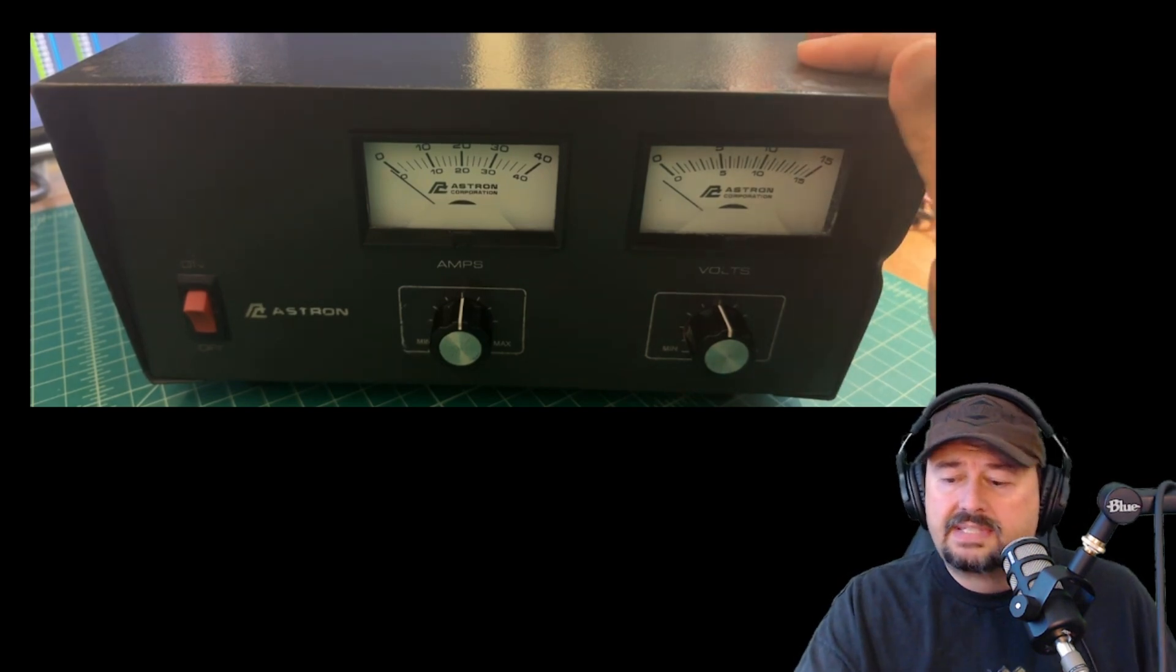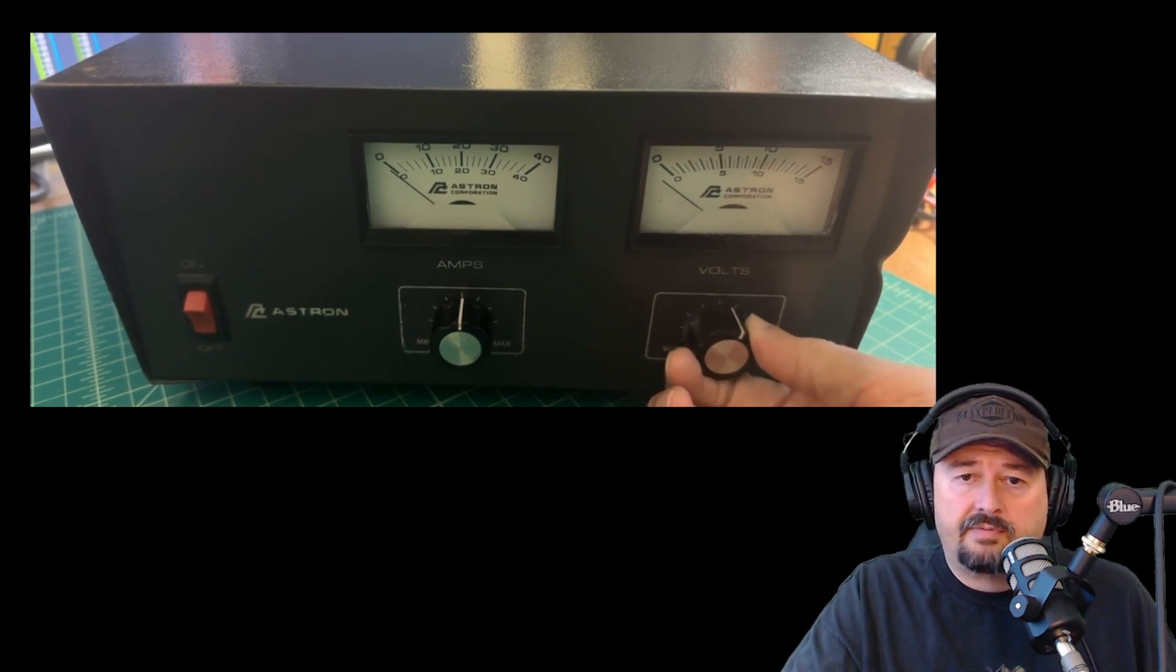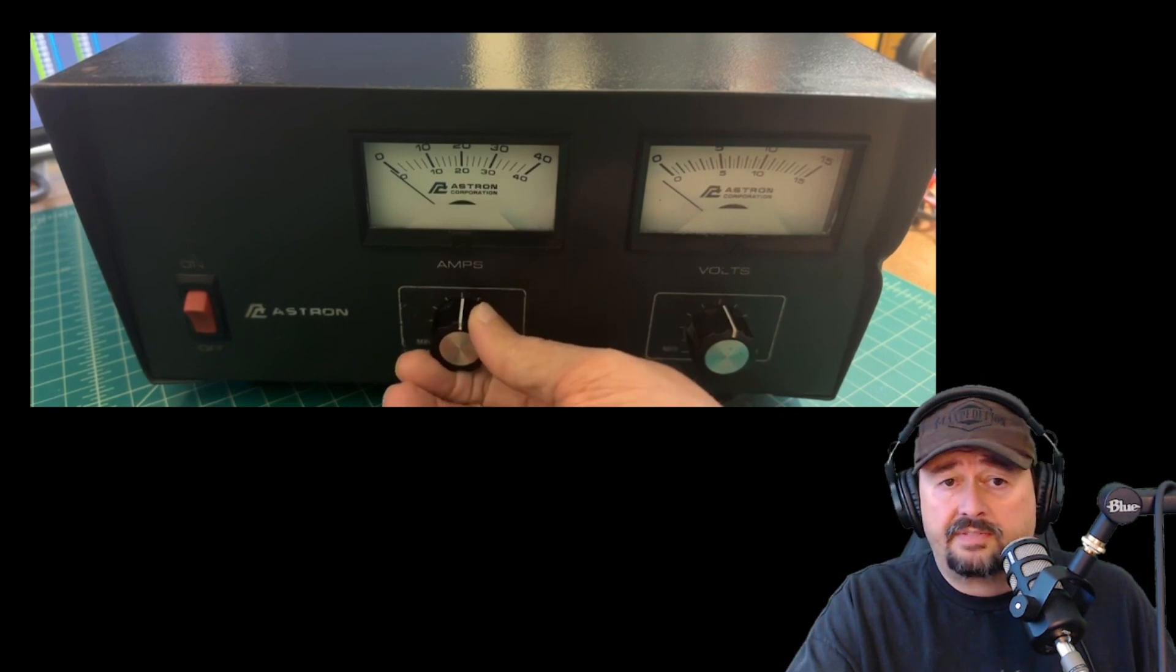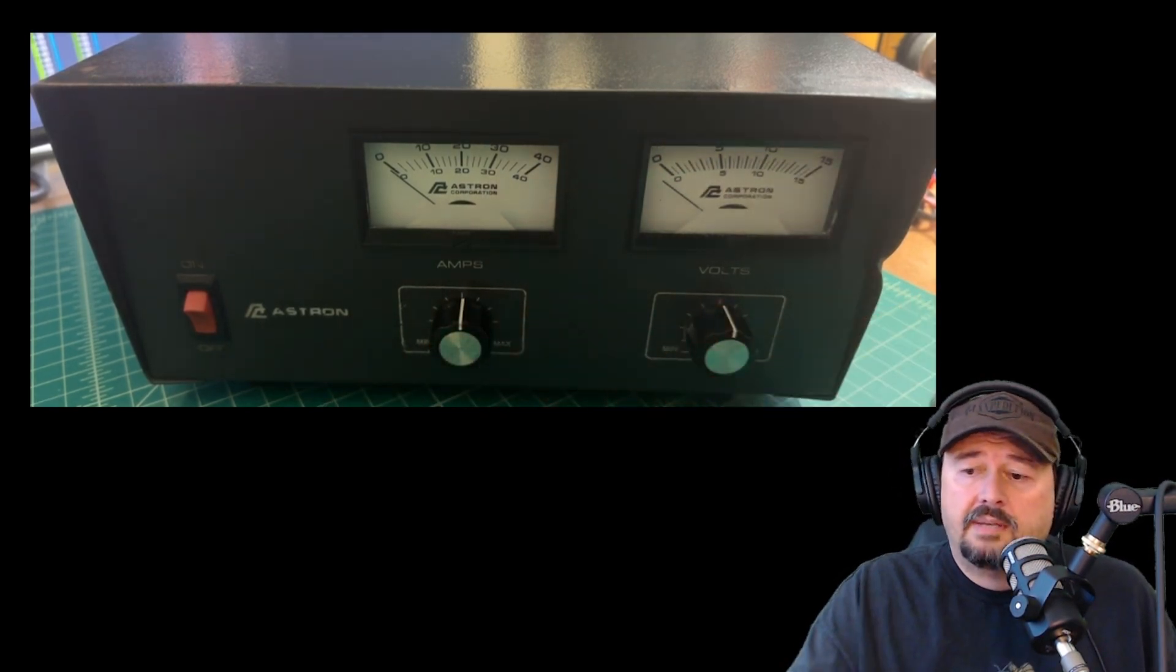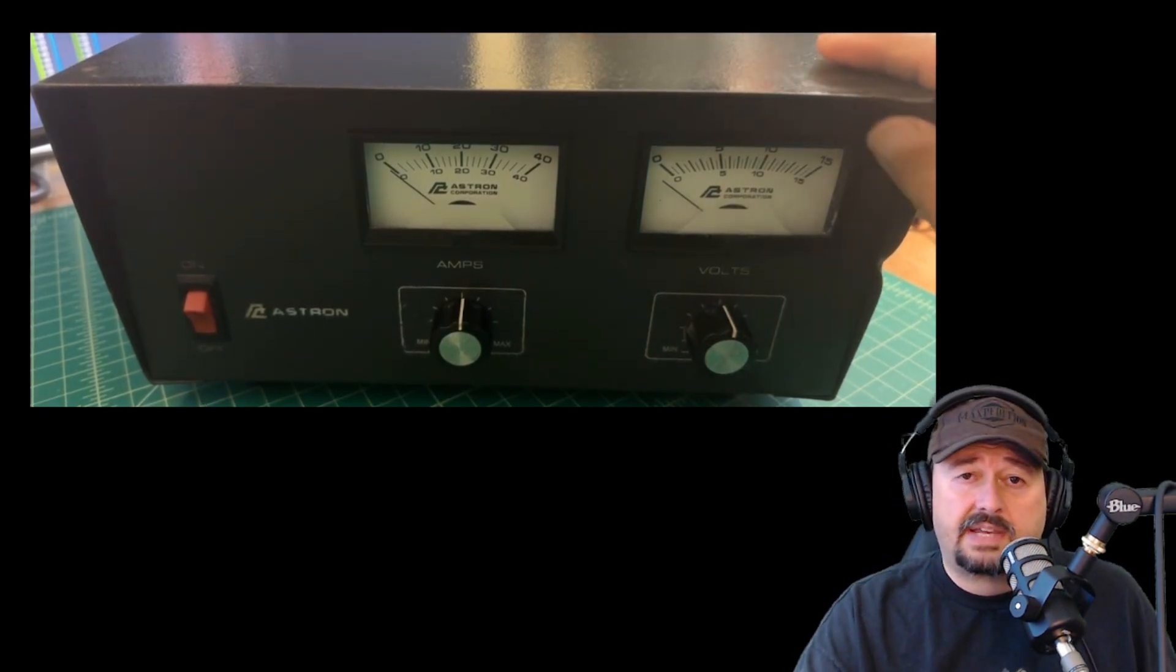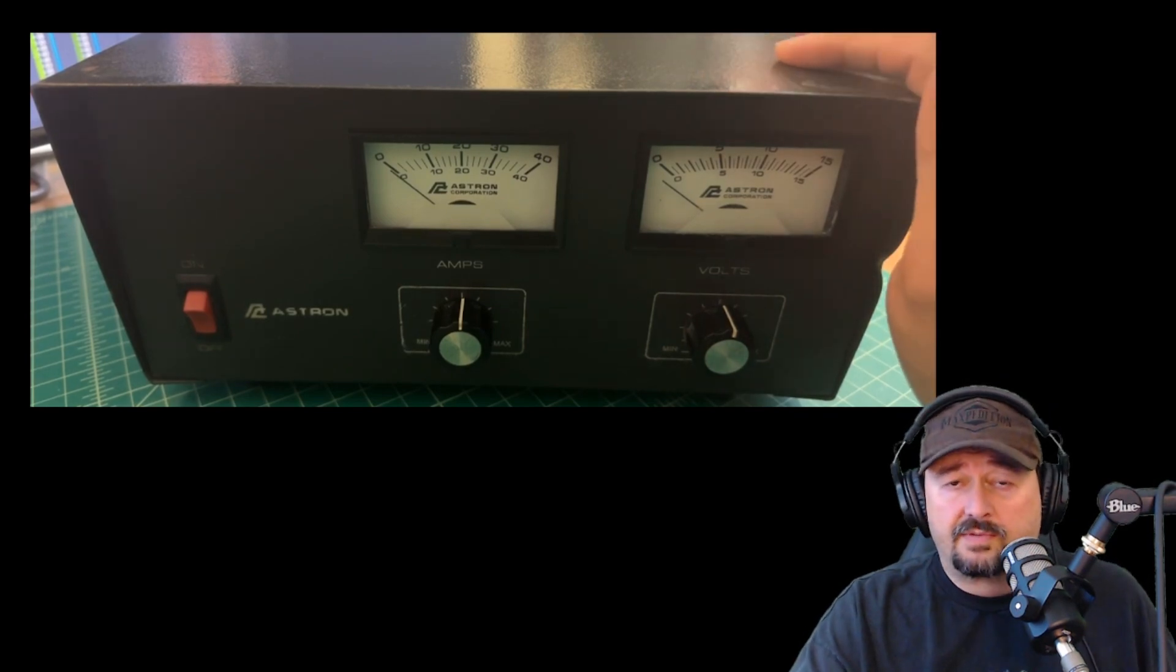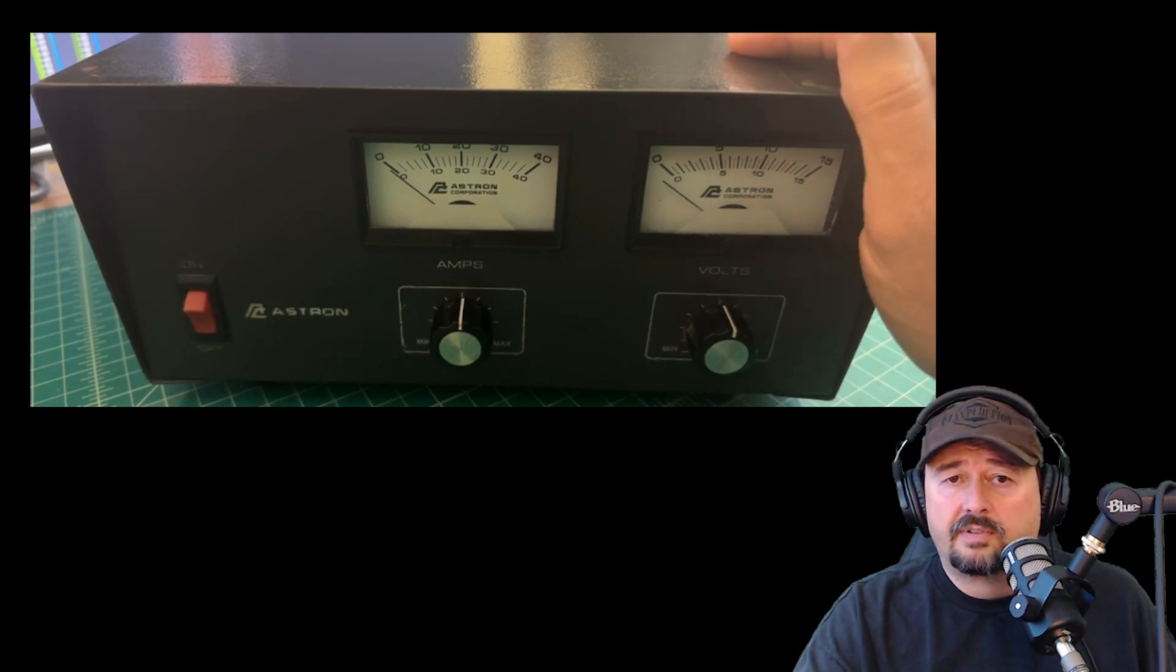But this is a VS, which means that it has a variable supply so I can control the output voltage and I can control the amps. Not all these Astron power supplies have that, but that's a feature that I wanted because I will use this as a desktop power supply, not just potentially for amateur radio. It should put out a constant voltage of 13.8, which is what we need for amateur radio, but I may want to change that for whatever reason.